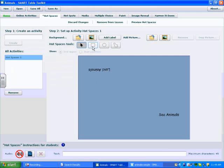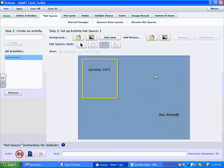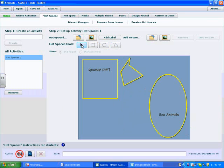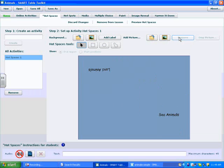Our next job is to create our spaces using these tools. The first tool creates a square space, the second creates a circle space, and the third tool allows us to create whichever shape we wish. If I only want two spaces, I can remove one easily by clicking the Select tool, clicking on it, and pressing Remove on the right-hand side.